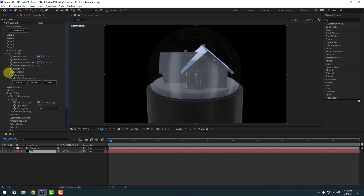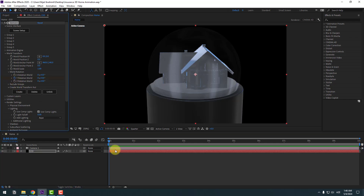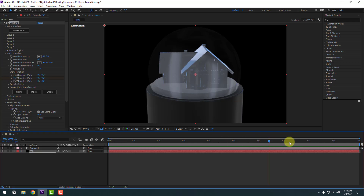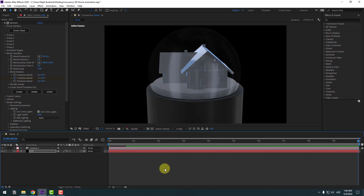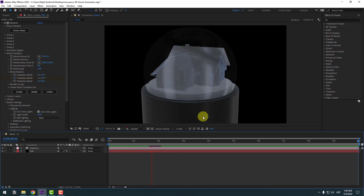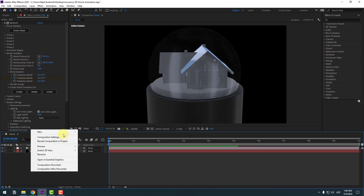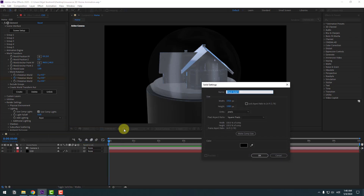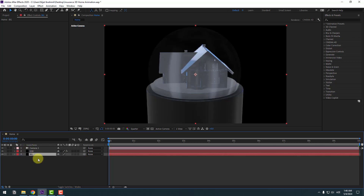Go to World Transform and World Rotation, then go to the first second and create a new Y Rotation keyframe. Go to 10 seconds and change rotation to minus 1. Now let's create a new solid layer for the background, click OK, and move it behind the Element 3D layer.